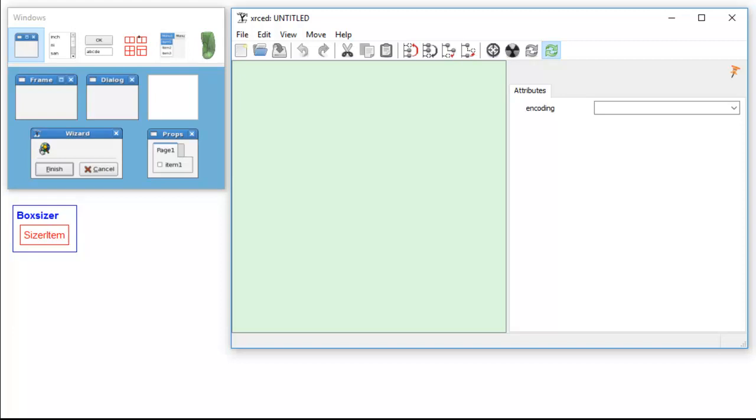And then when you add another widget, that new widget that we add to the box sizer is also a sizer item. And then when we add another widget to the box sizer, it adds another sizer item.